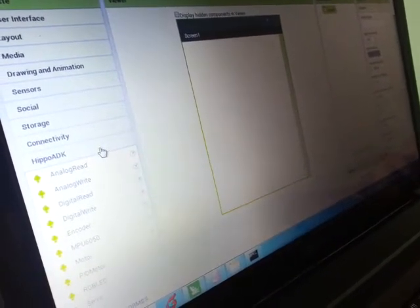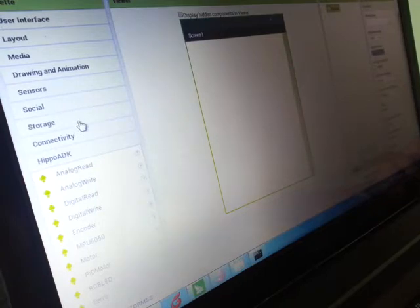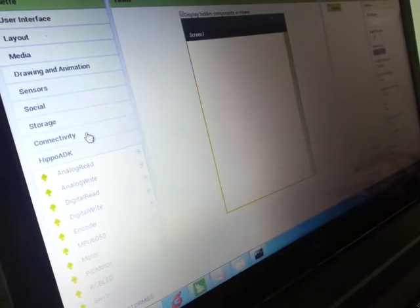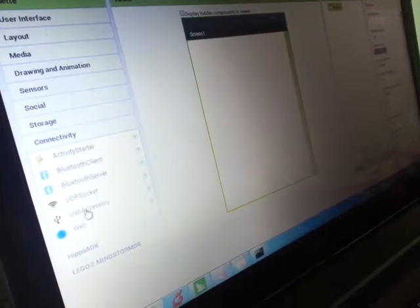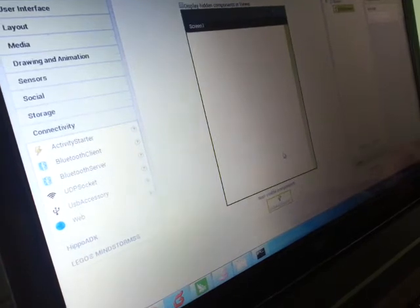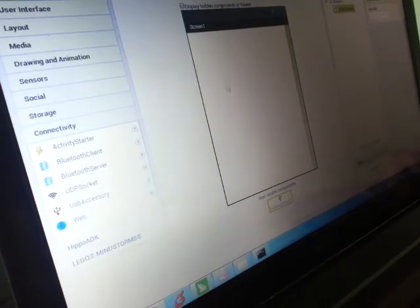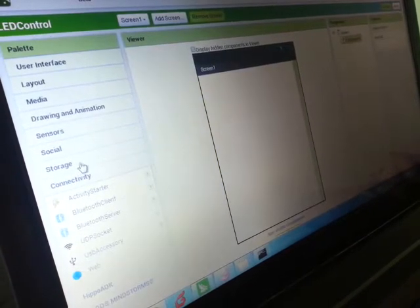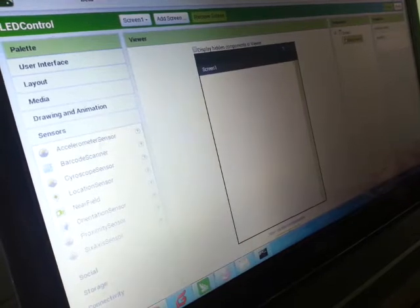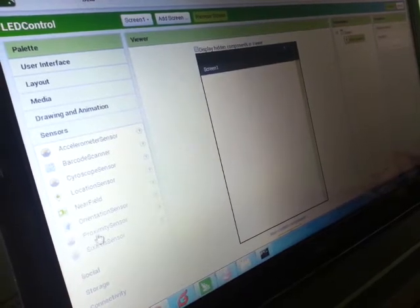Now what we need here: we need three kinds of commands which is input, output, and connectivity. First, the connectivity - we will use USB connectivity to send the command from the input.